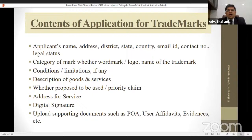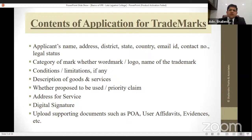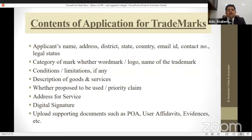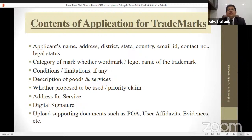For trademark protection, the person filing the application needs to provide their address, country, and email. Importantly, any individual can file an application — not just a company or legal entity. So if tomorrow any of you is planning to start a new business as an individual or proprietor, you can start it. But before starting, you need to find out whether someone else is using the same name in your category of business. You need to decide the category of the mark — whether wordmark, logo, name, or brand name — and it should be unique.